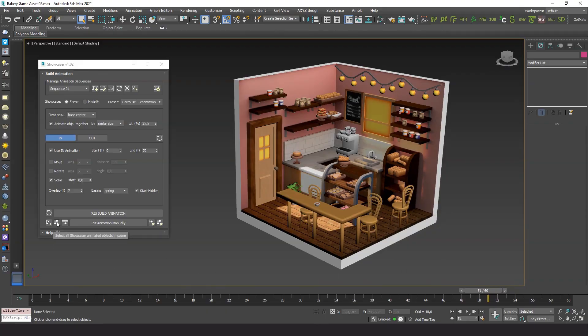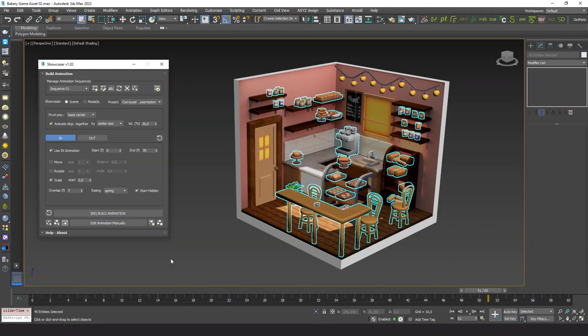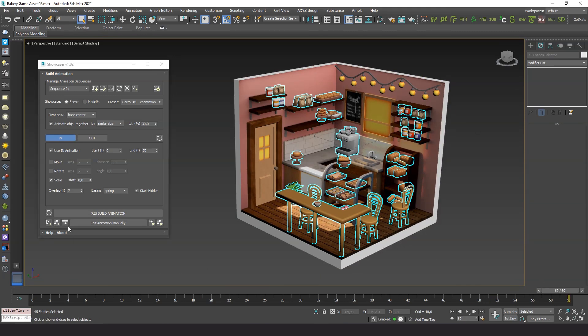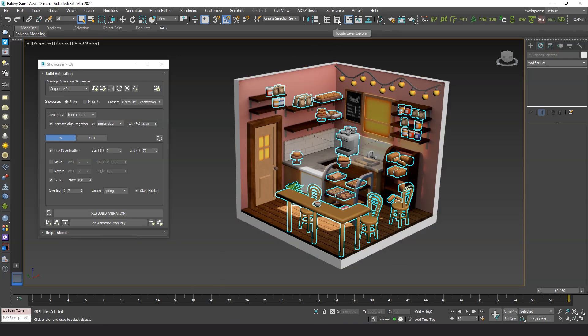With this button we select all the animated objects in the scene. They are 45. This is the new bake animation tool. But first let's see how these objects are structured in the scene.